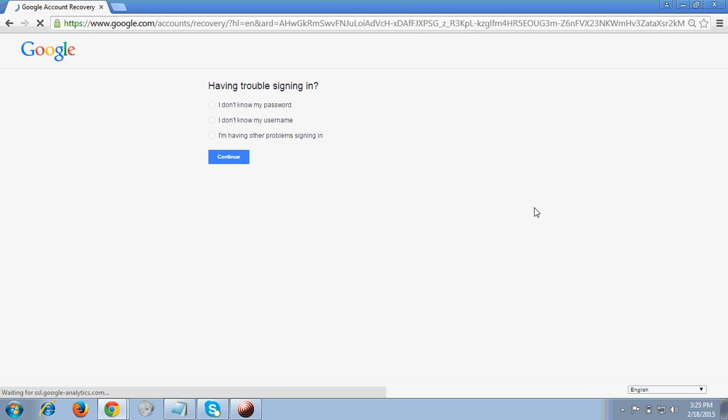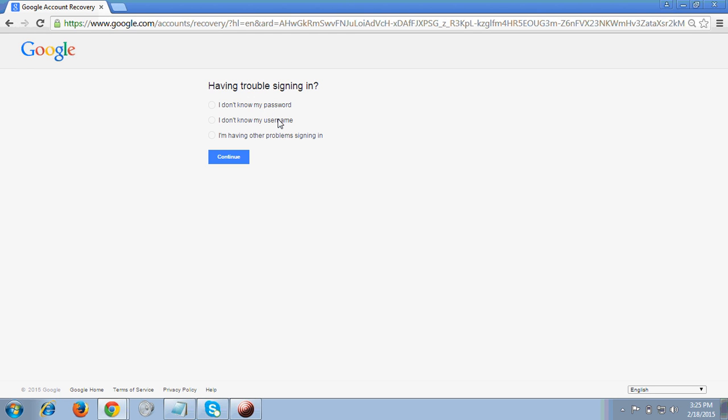After clicking Need Help, it will ask you about the troubles you are facing when signing into your Gmail account. Options include 'I don't know my password' or 'I don't know my username'. It's quite obvious that you know your username but don't know the password, or maybe due to unexpected reasons you are unable to log into your Gmail account.